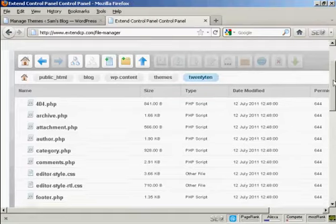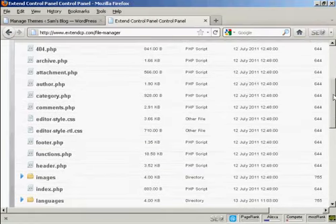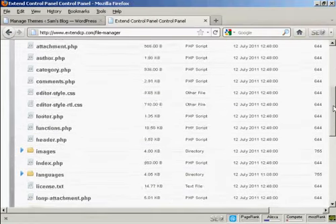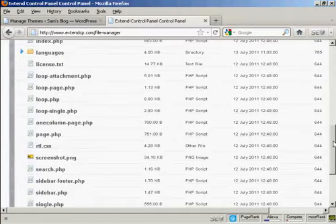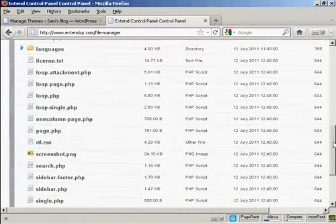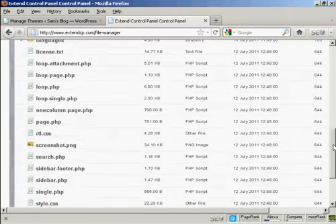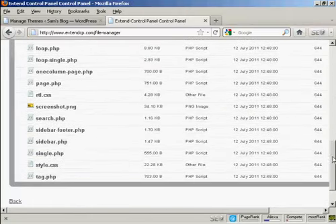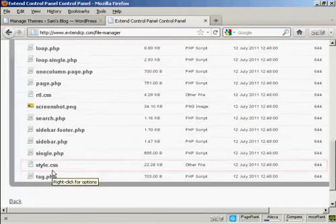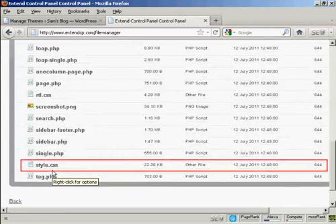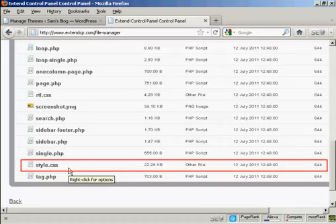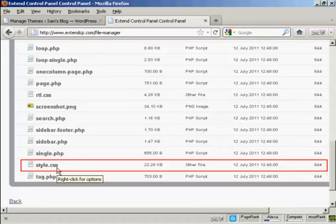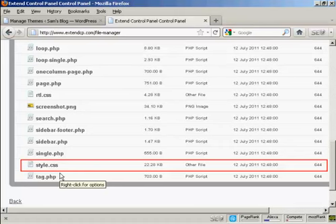You want to scroll down until you find a page that is called style.css. Now depending on the theme that you have, because all themes are slightly different, this particular file might be called something else. But it will end in .css. You'll see there's lots of different files that make up a WordPress theme, and you need to change the permissions to make it editable.